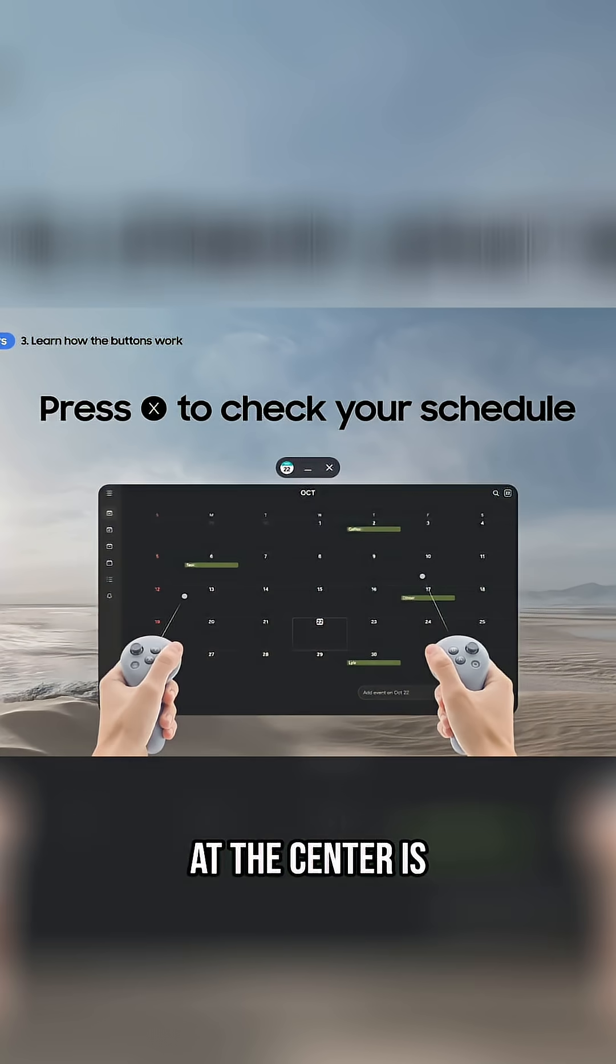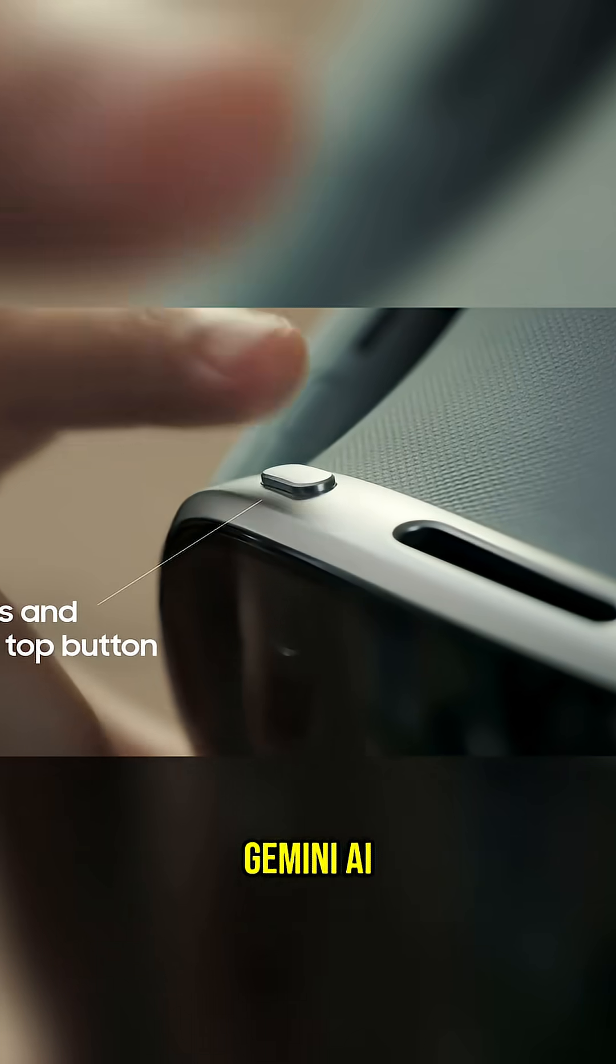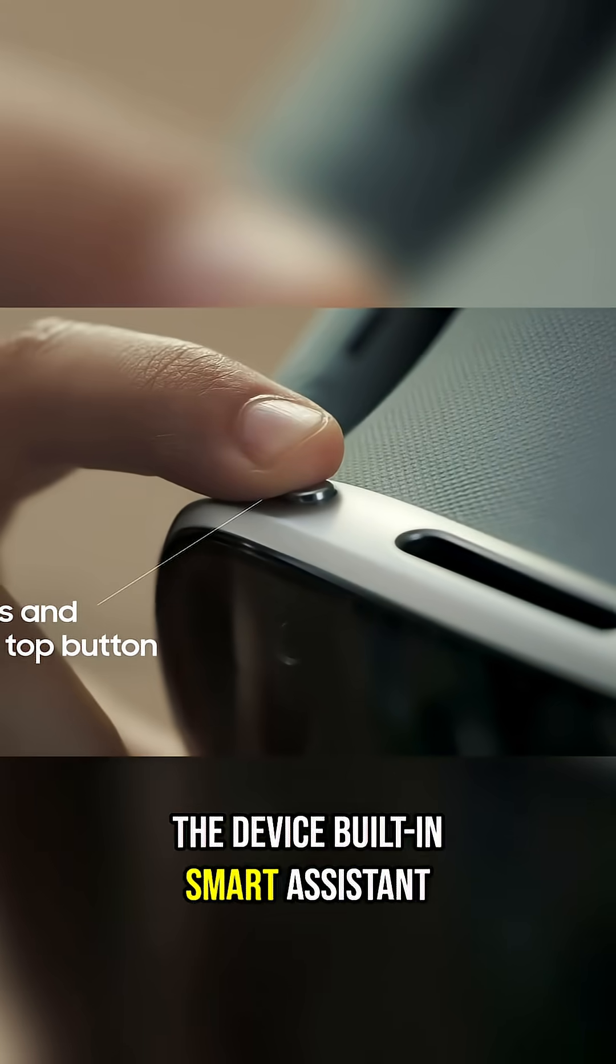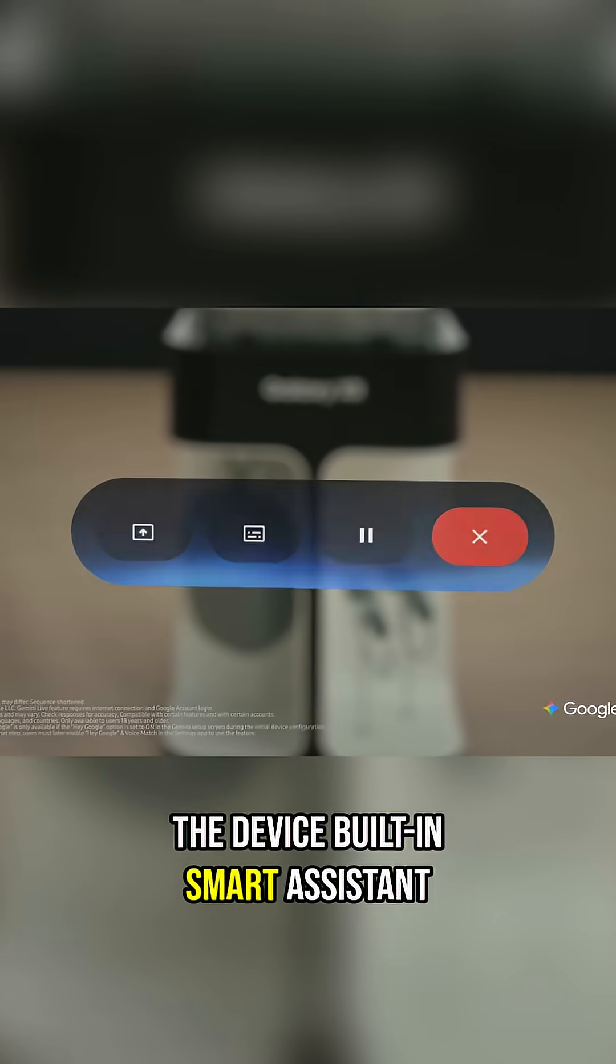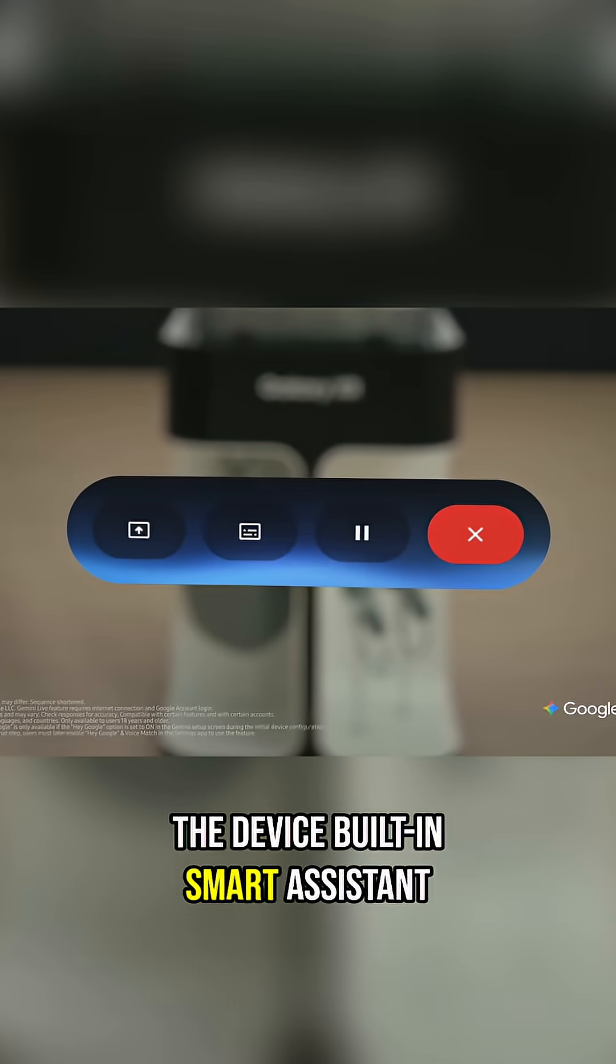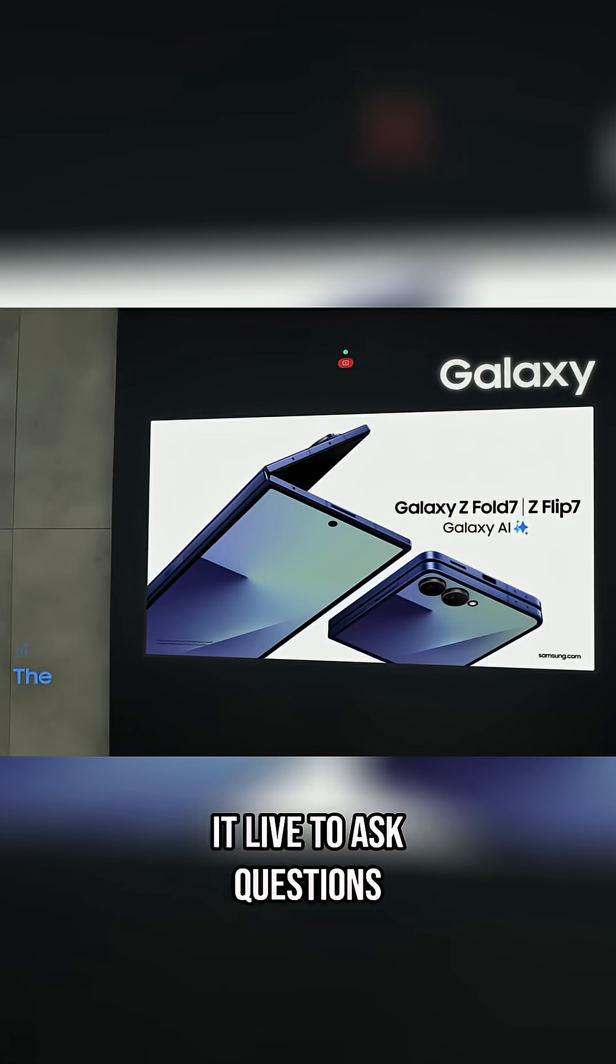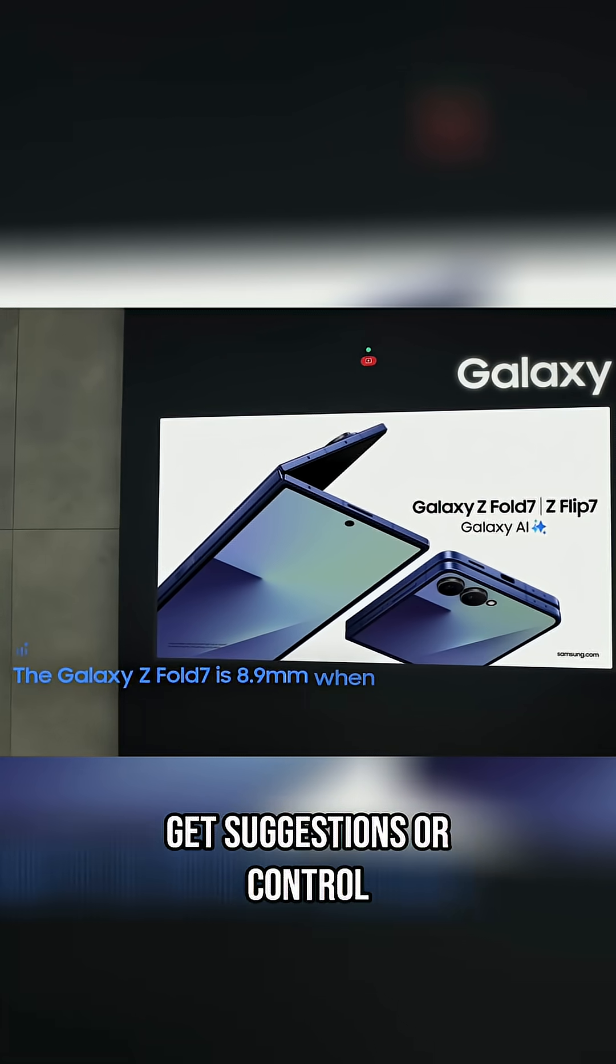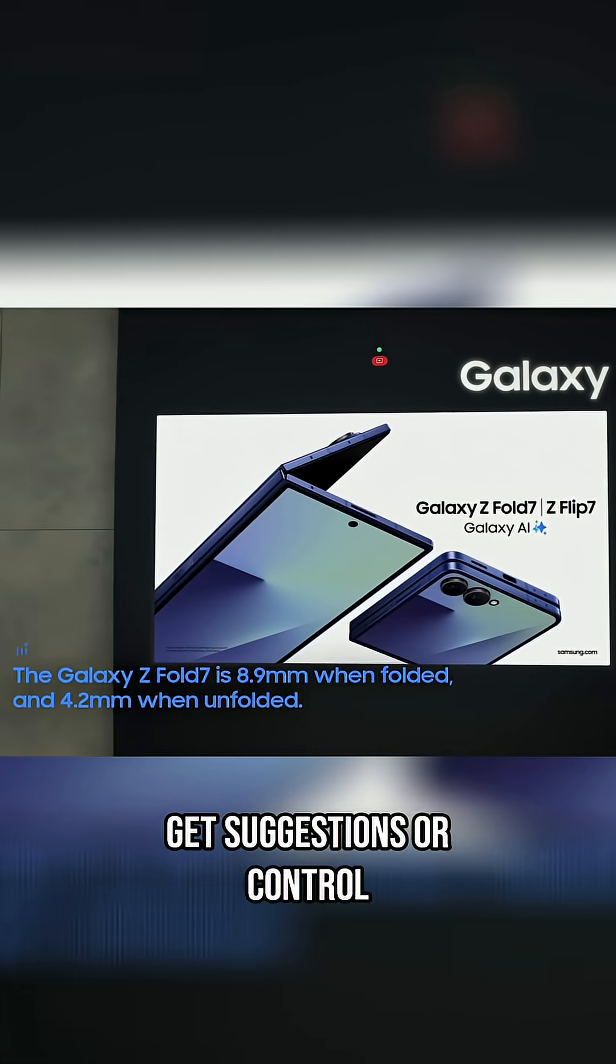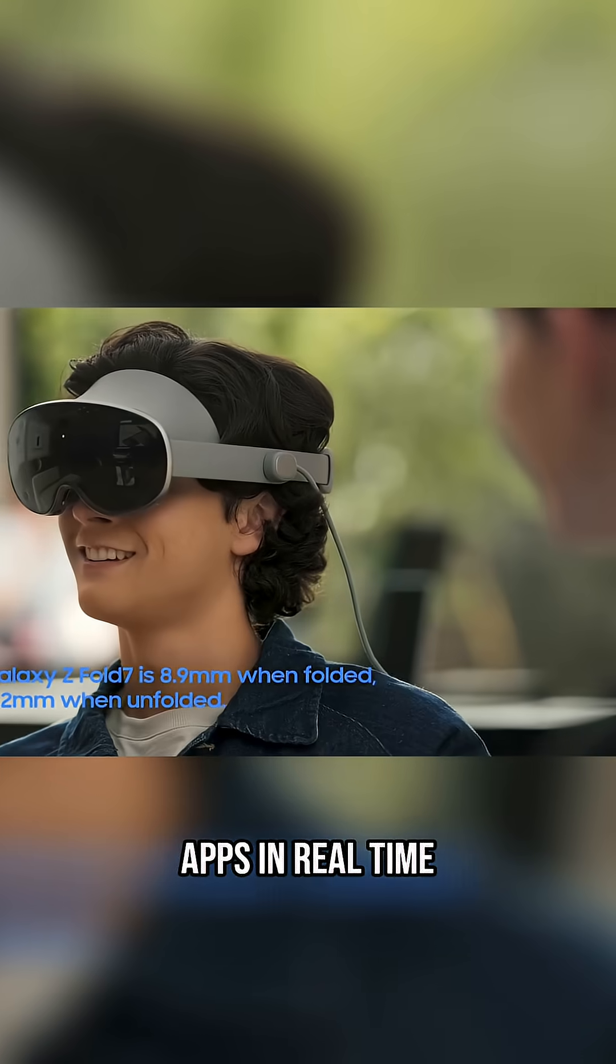At the center is Gemini AI, the device's built-in smart assistant. You can talk to it live to ask questions, get suggestions, or control apps in real time.